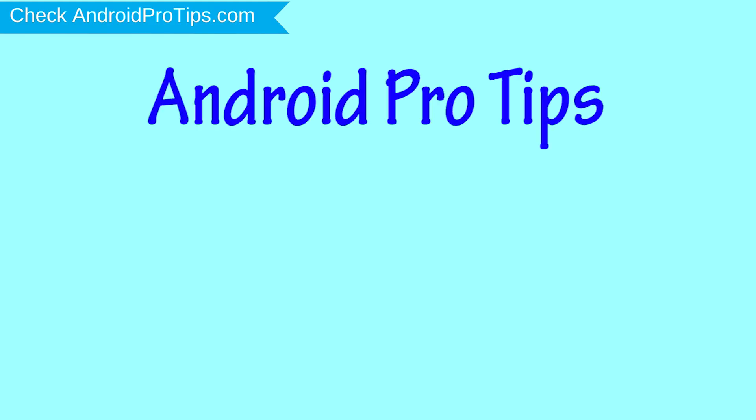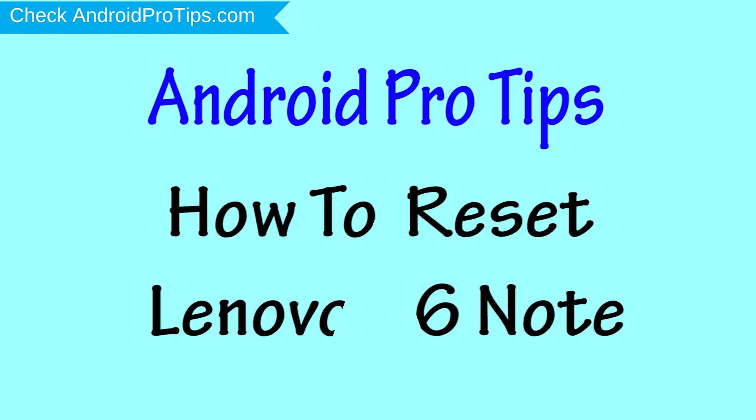Welcome to Android Pro Tips. In this video I'm going to show you how to reset Lenovo A6 Note in different ways.